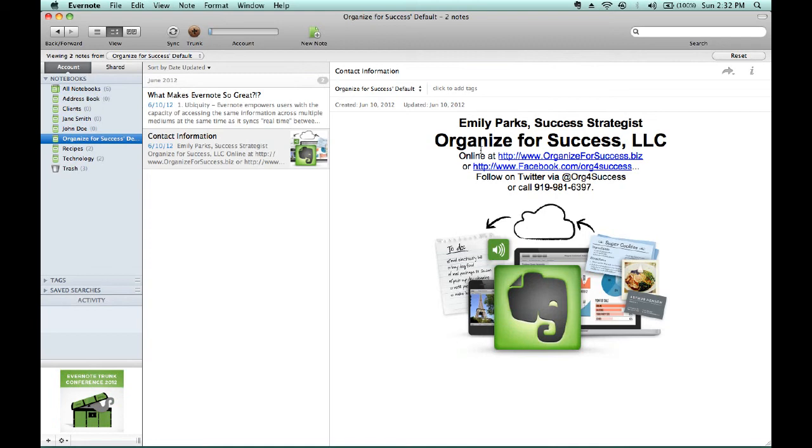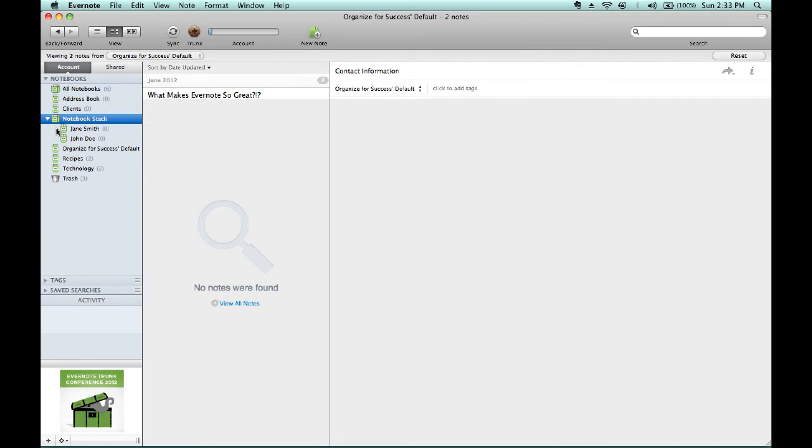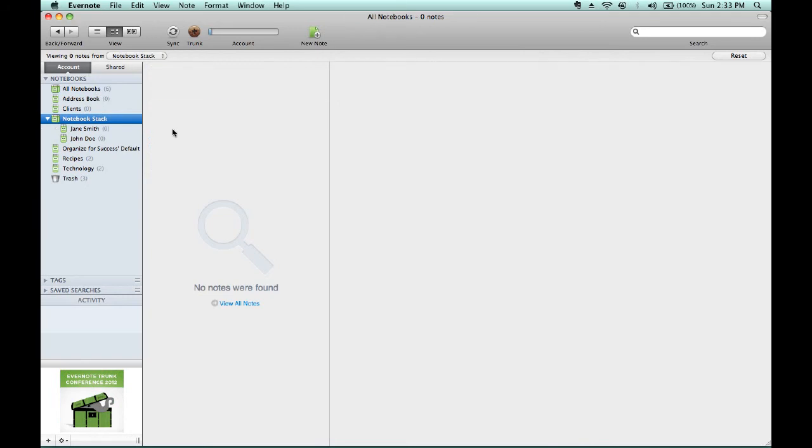However, to combine like with like, we would want to have one client notebook that would include sub-notebooks for each of our individual clients. So, if we drag Jane Smith into John Doe, it will create what is called a notebook stack.